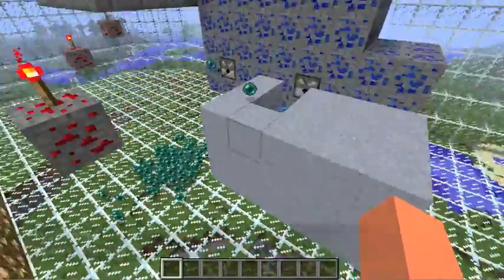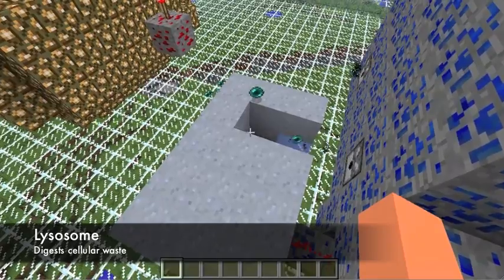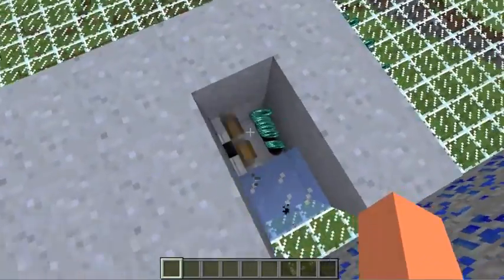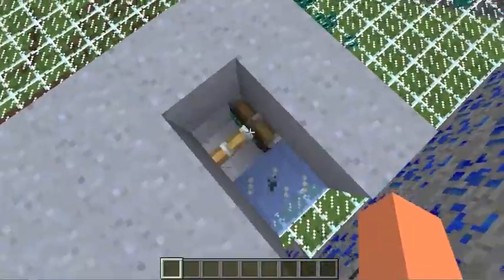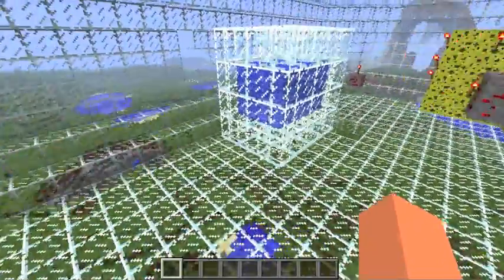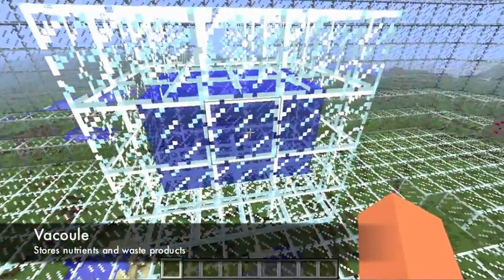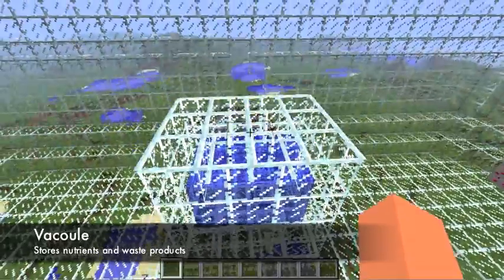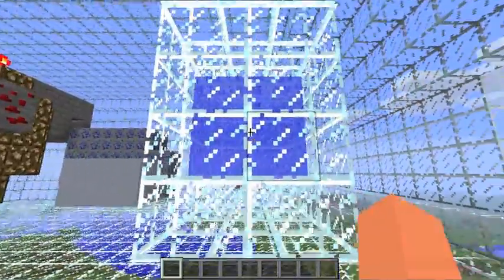Over here we have a lysosome. Lysosomes basically digest cellular waste. Here we have a little piston digesting the proteins. And another part of the cell is the vacuole. The vacuole stores nutrients and waste products of the cell, and it has water and proteins inside it, represented by the water.